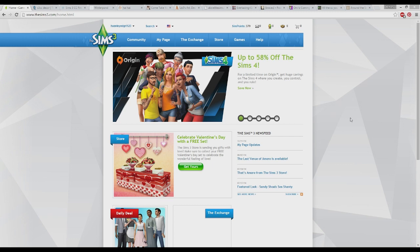This video will be mostly about Sims 3 items because I don't have a whole lot of decor items for Sims 4 — I don't even have a lot of CC for Sims 4. I'm still building up that collection, but for Sims 3 I have a whole lot of stuff, so I figured that's the most content I have, so why not share it.